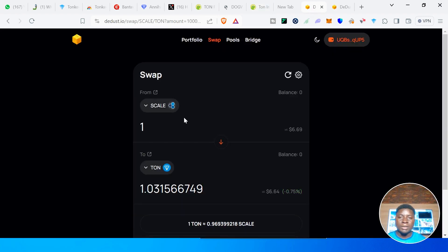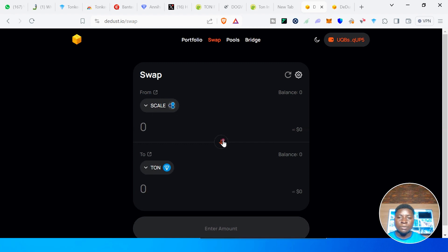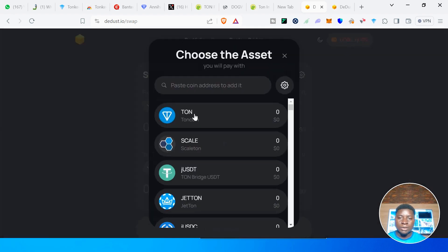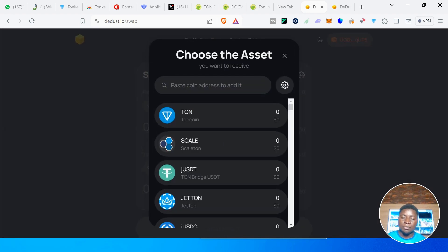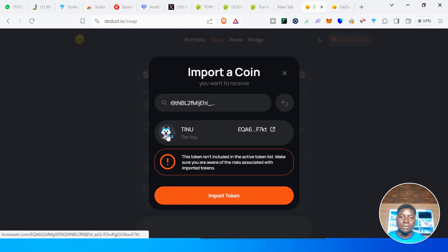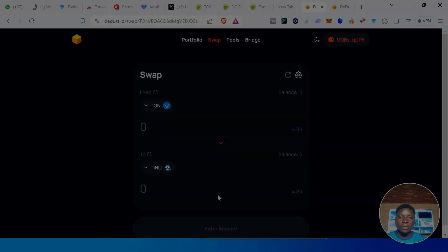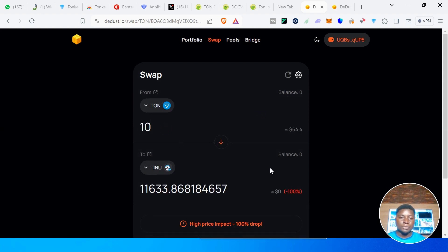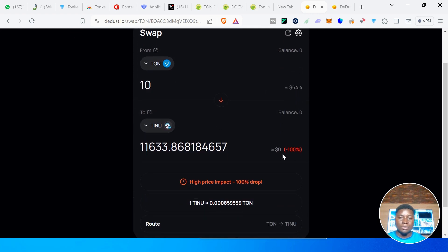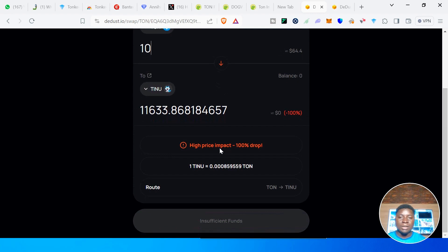Head over to the Dust. In this case we are swapping from TON — we have TON in our wallet — swapping from TON to the token. Paste the contract address. Here it is: Tone Inu. Click on Import. Let's say we are swapping 10 TON to Tone Inu. Scroll down, you can see the details — note the high price impact.